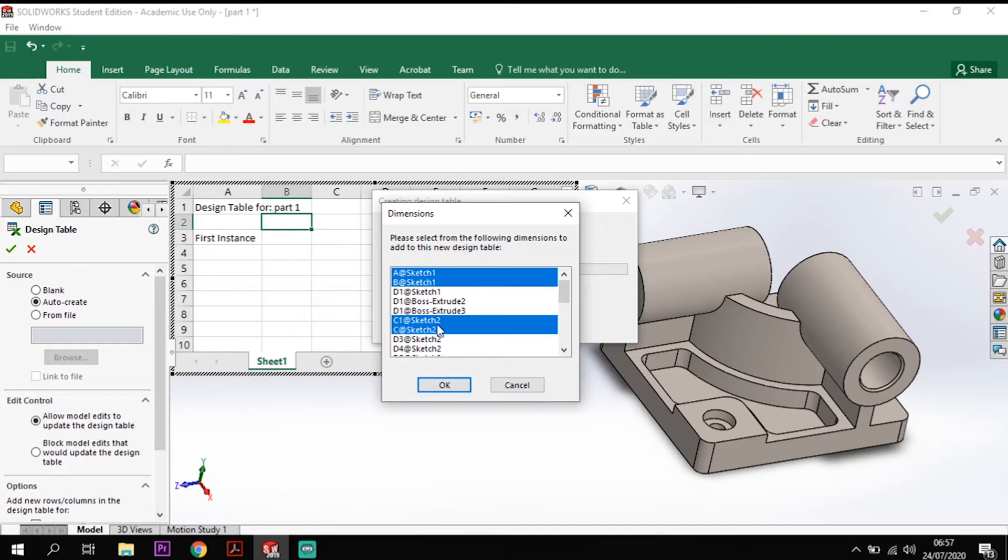Now as long as you are holding down control it will let you select multiple. If you don't hold down control it won't select multiple ones. So I'm just going to pick them first four to get started.